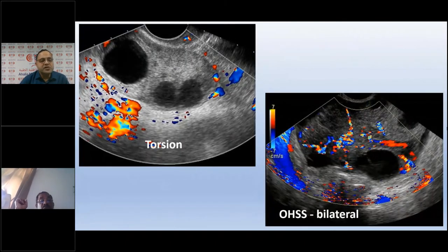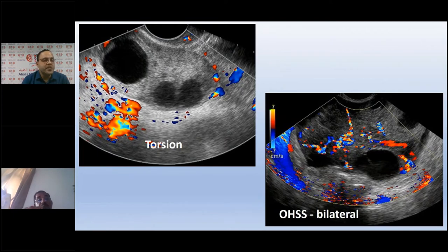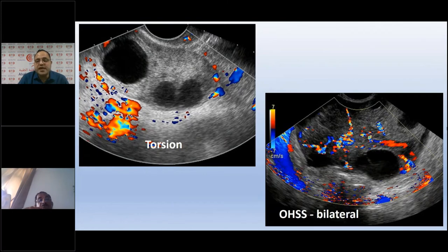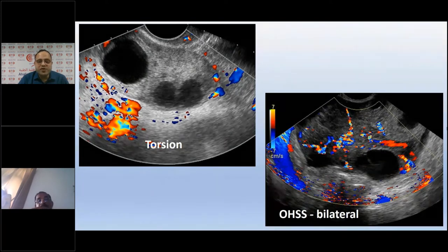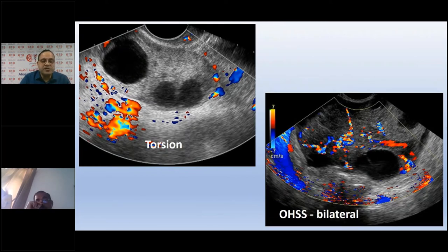Large simple fluid collections in torsion should not be confused with multiple cysts of ovarian hyperstimulation syndrome. In OHSS, the ovary is large with multiple cysts but flow is very much present and the condition is bilateral — distinguishing it from torsion where flow is absent.